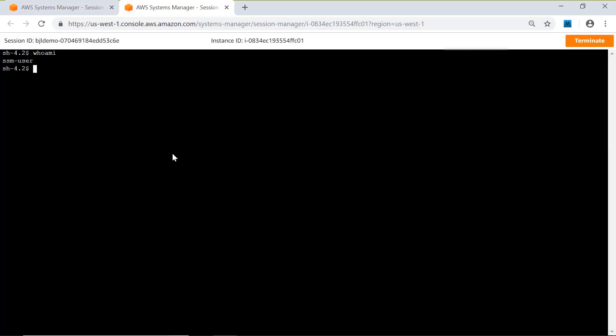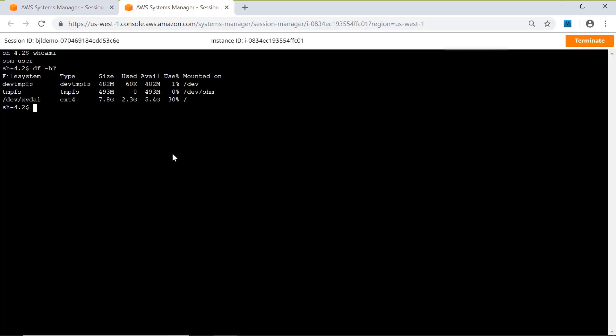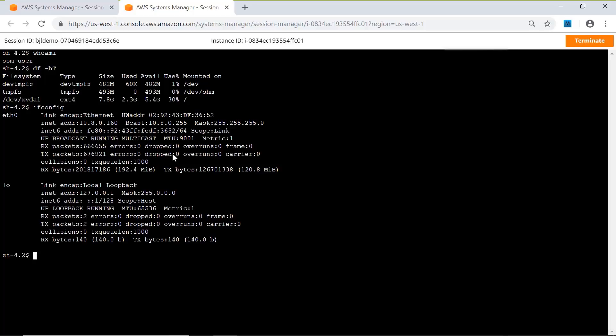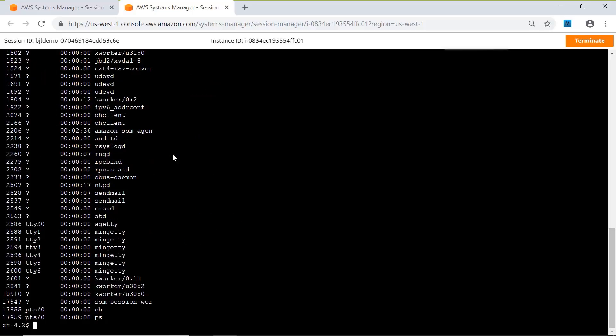Here we execute whoami. We see that that's SSM user. Next, I want to do a disk listing to show the size of the disk and the free space. Next, let's look at the IP addresses with ifconfig. And next, let's look at all the processes. So we can do anything from here. We're full admin.